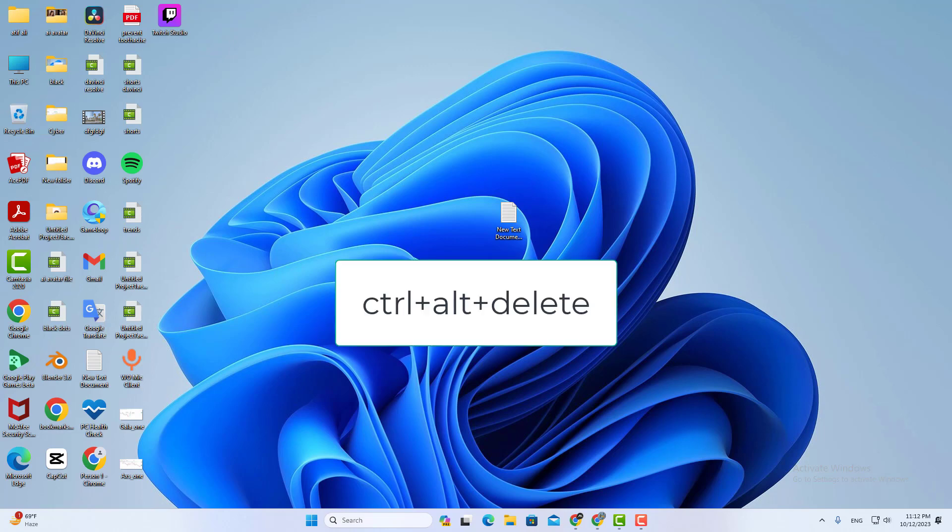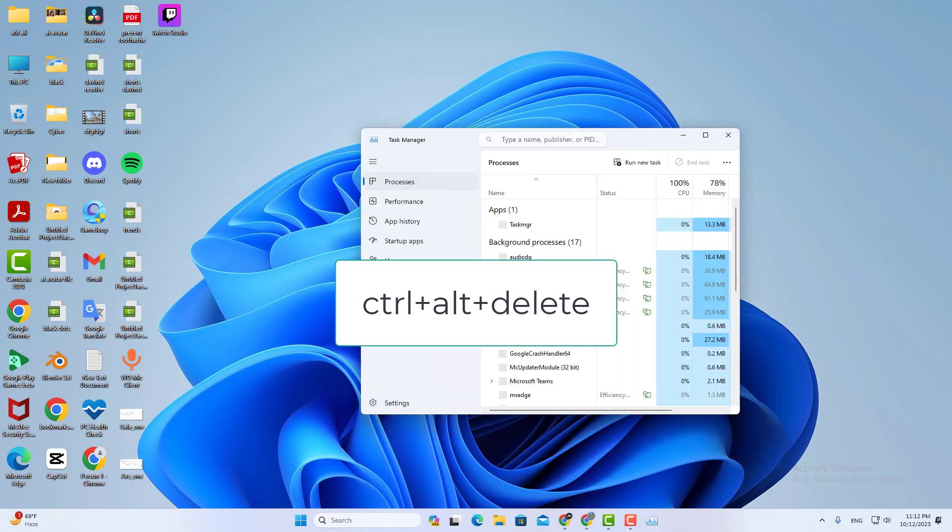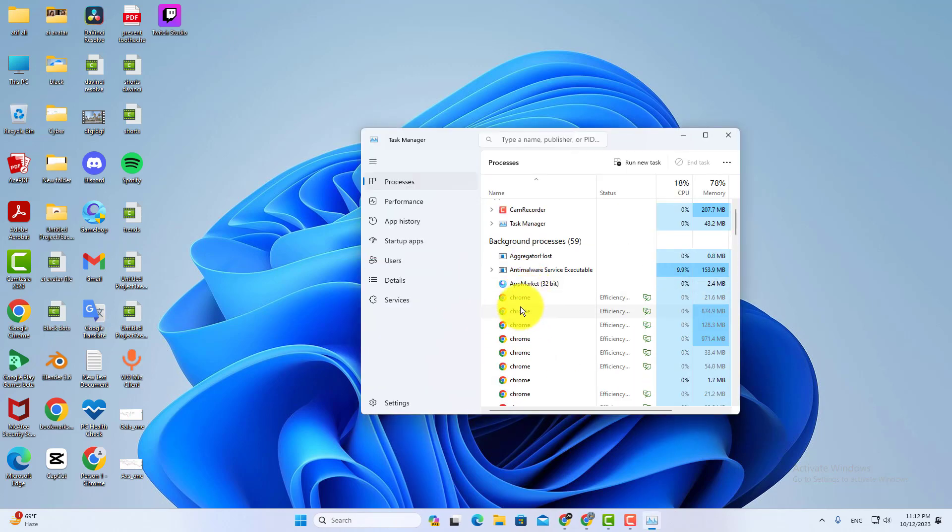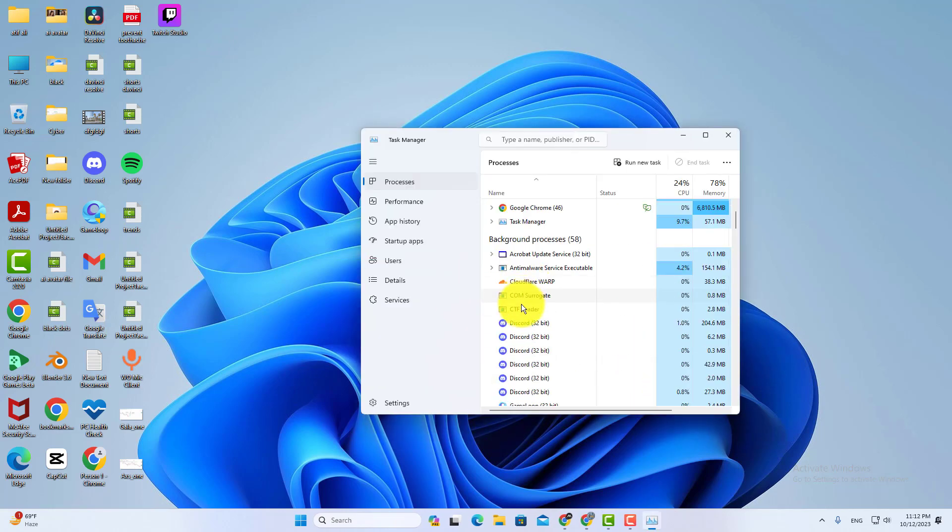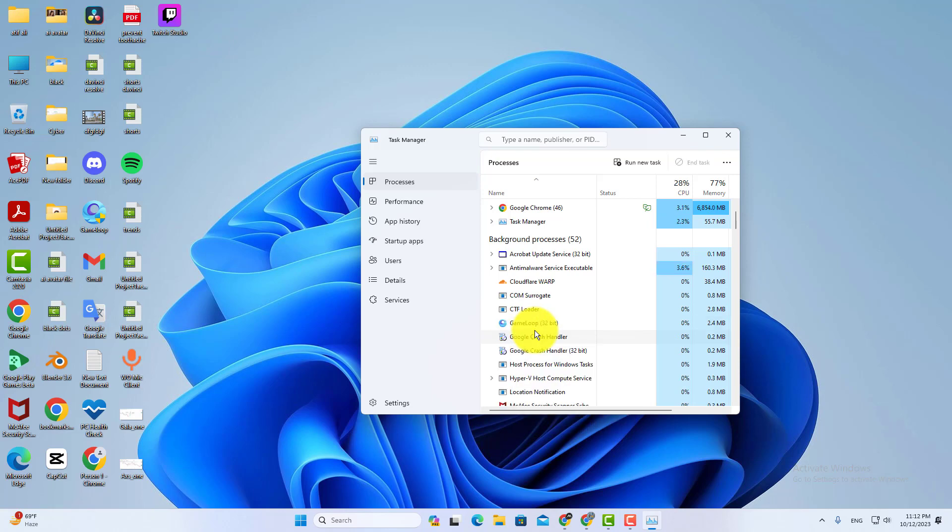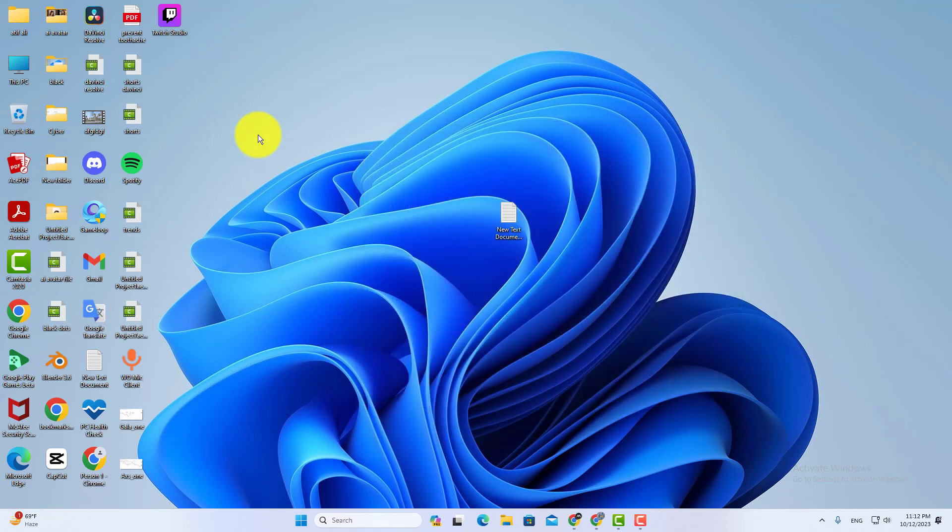Press Ctrl plus Alt plus Delete button and then open Task Manager. Find the Discord app in the process. Now right click on the Discord app and then click on the end task. Now open the Discord app and it will work fine.